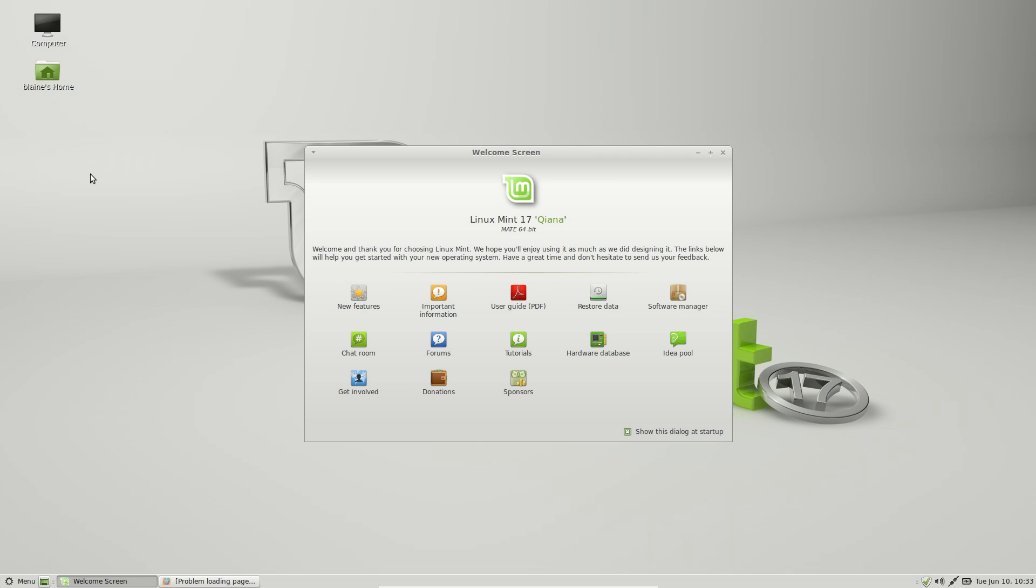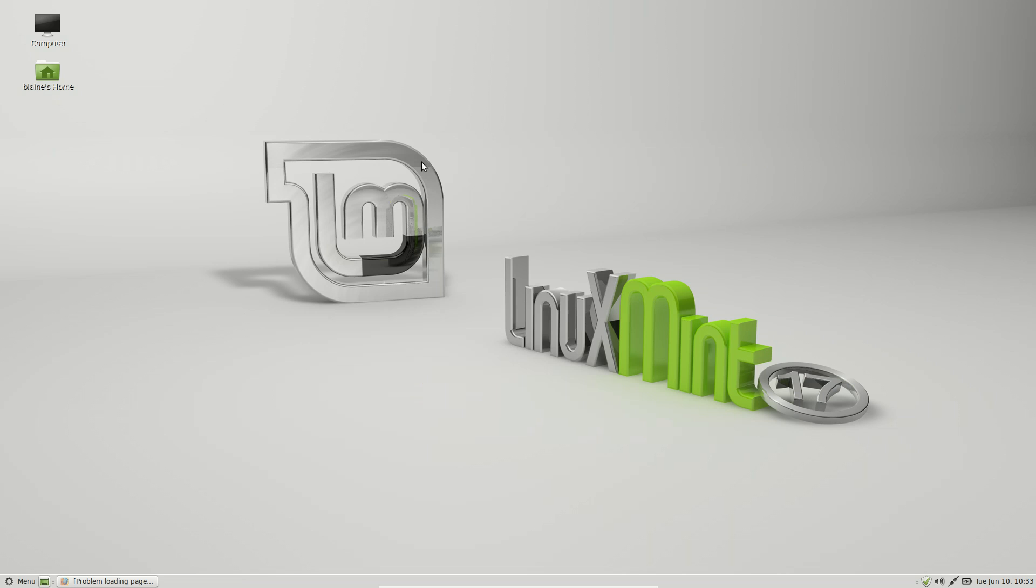And then you also have options to donate if you want to. Now the Mate desktop, or the Mate desktop, I'm going to refer to it as the Mate desktop, even though I know, technically speaking, it's the Mate desktop, but there's way too much argument over that, and I think it's beside the point.